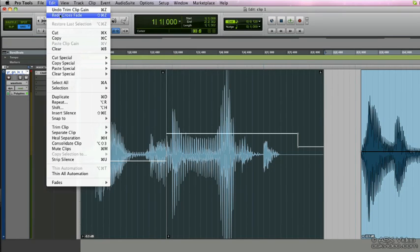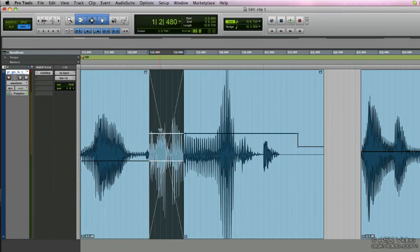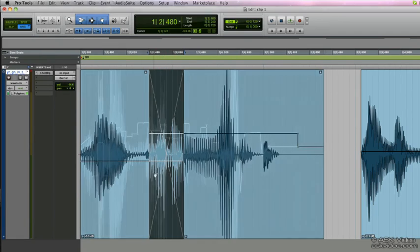So let's undo and this is the way the crossfades looked before the fade. And let's redo the crossfade, and that's how they look within the crossfade.